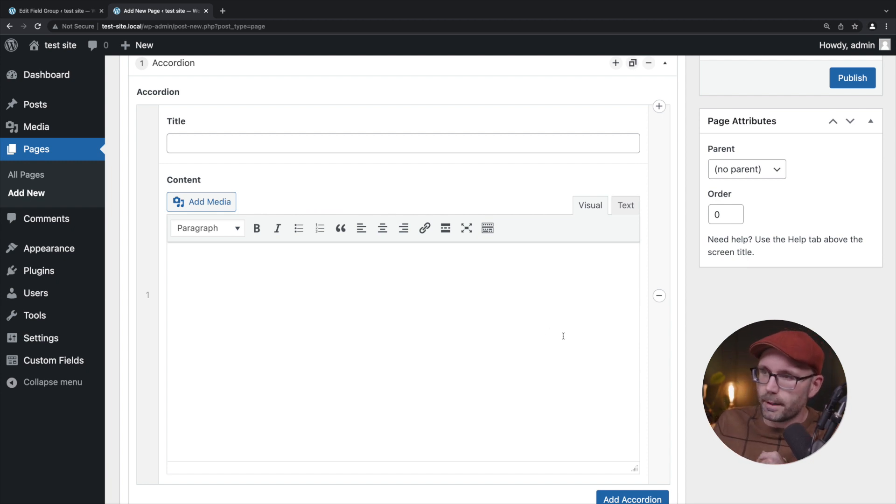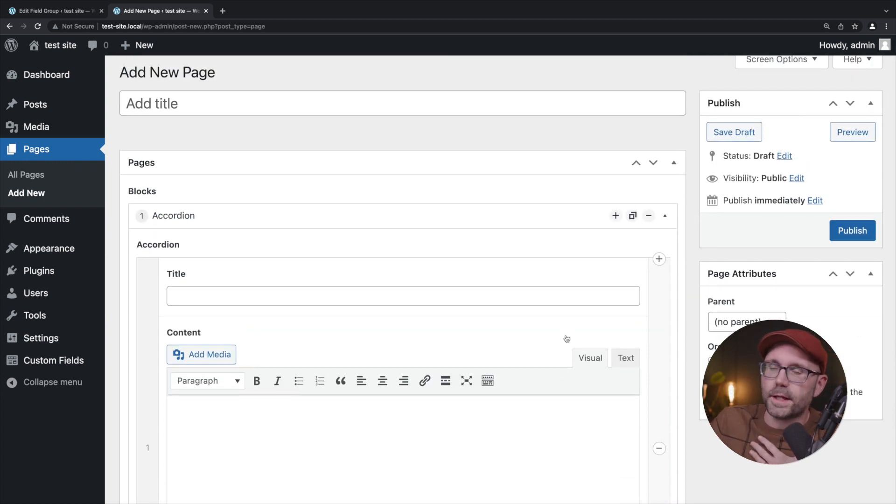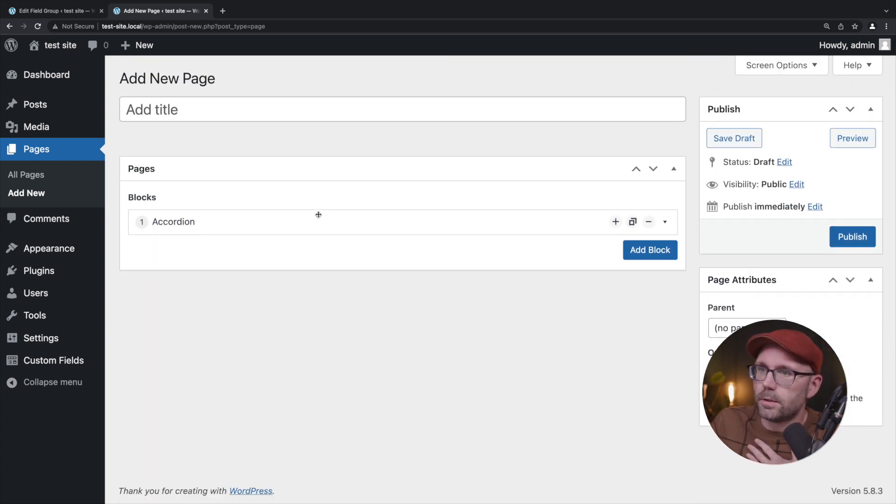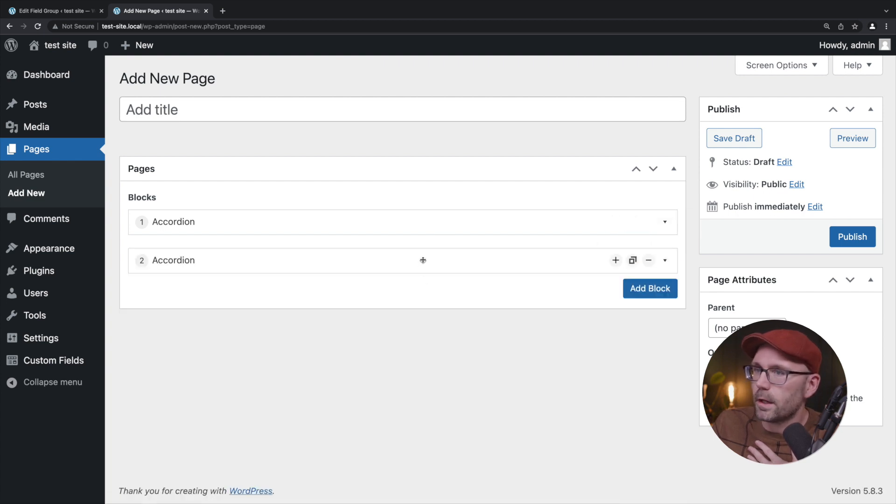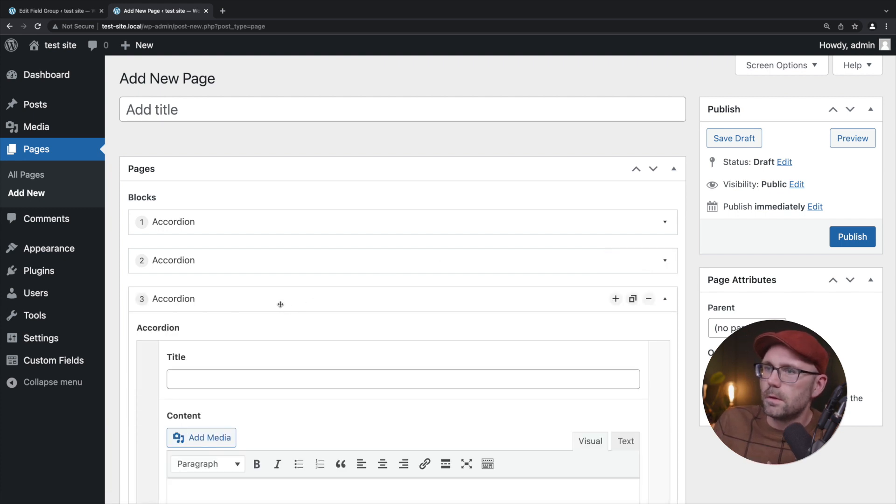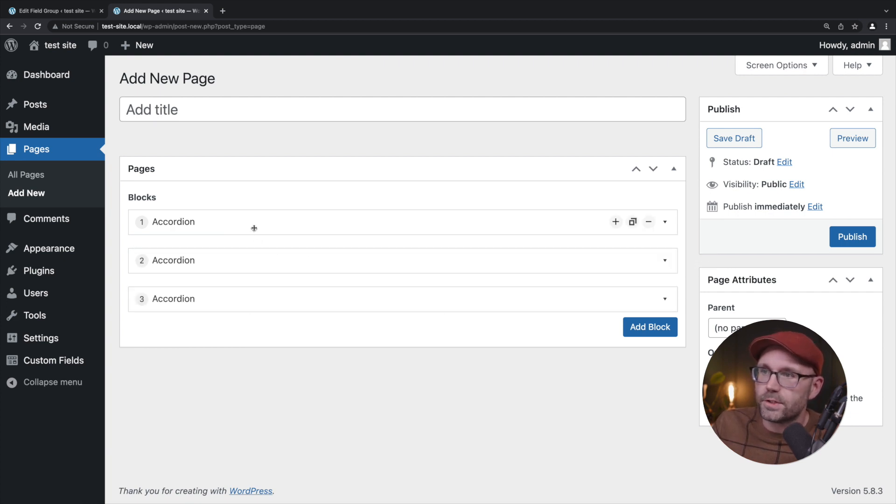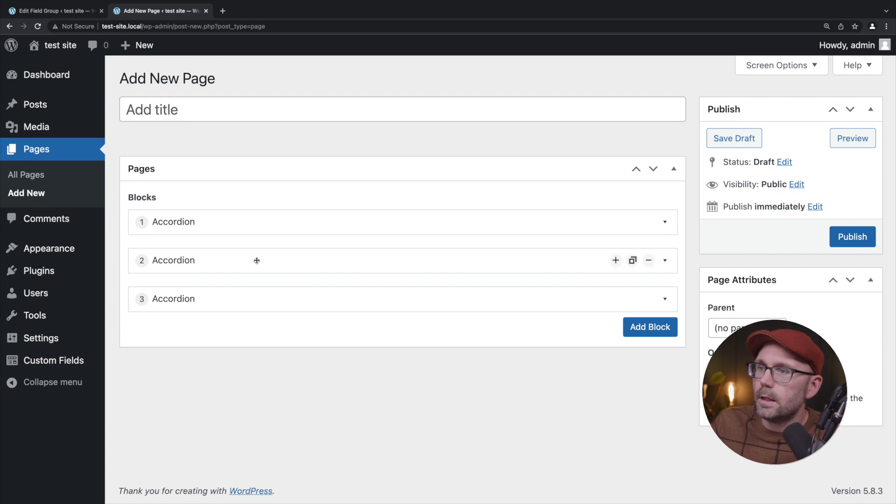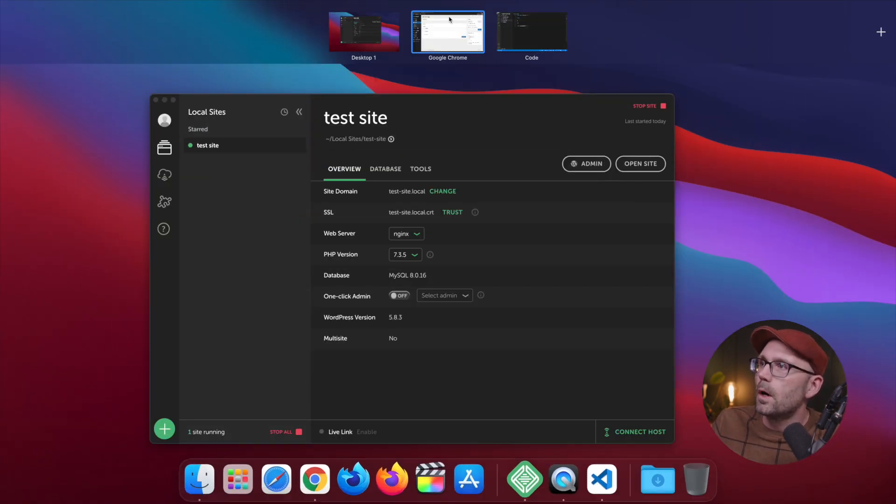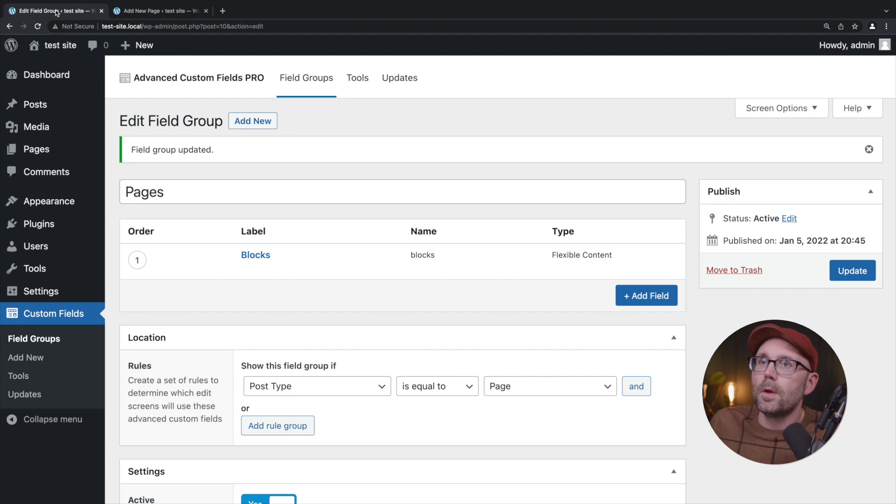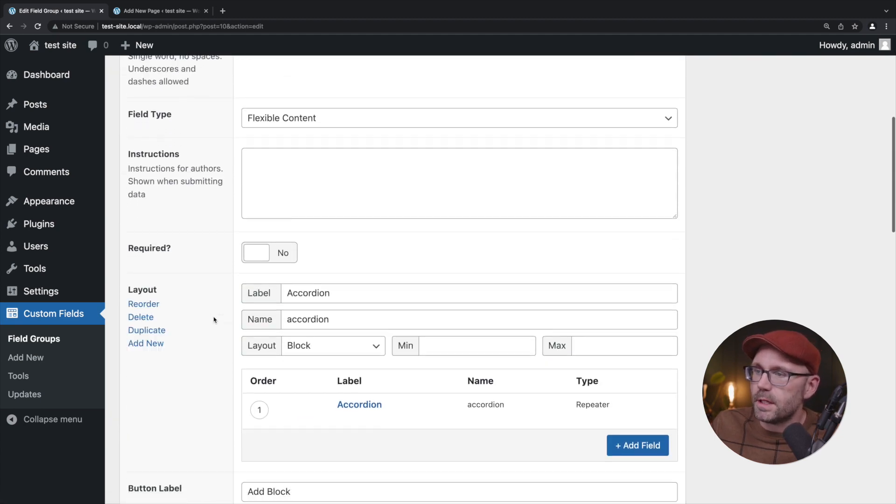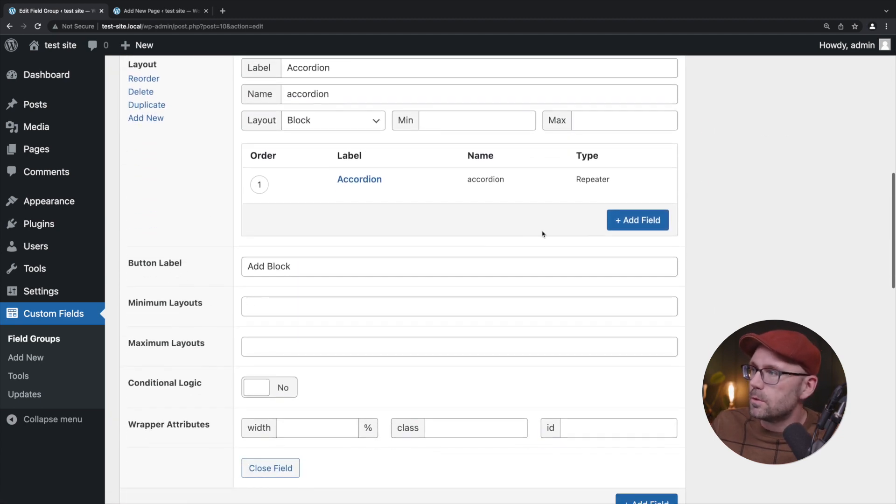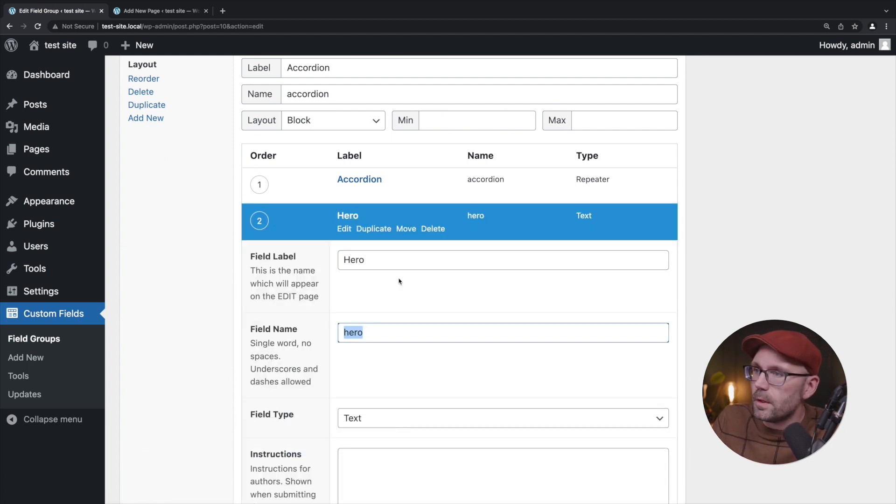Now let's really test the power of the block by adding another accordion, another set of accordions, and another set of accordions. Now you can start to see how the blocks are stacking up, how we have multiple sections and we can click and reorder and drag these sections around.